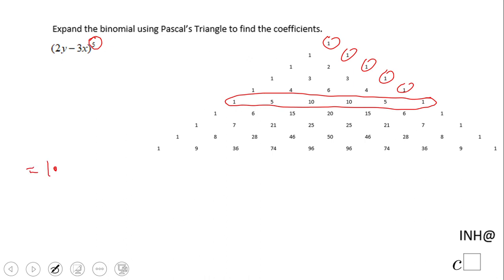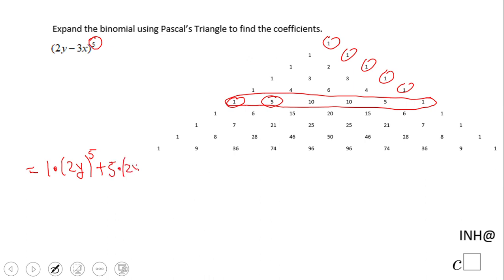We get one times 2y to the fifth power, plus — that was this one. Then the next number is five, so we have five times 2y to the fourth power times negative 3x to the first power. Notice the sum of the exponents has to be five.